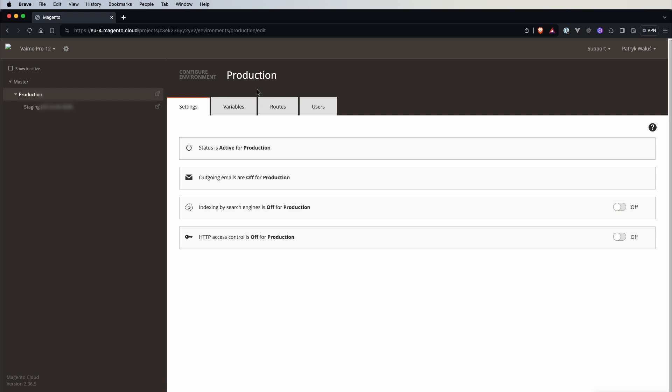And right to that button there is another one called configure environment where we can see the environment specific configuration. So here we can see if our environment is active, if emails are enabled, if search engines can index our environment.